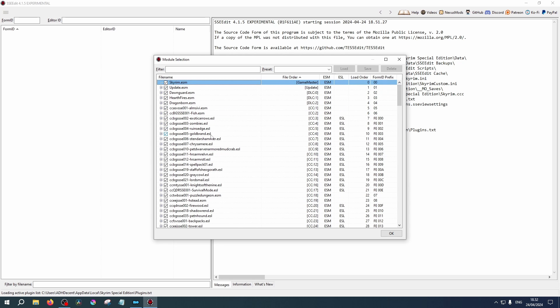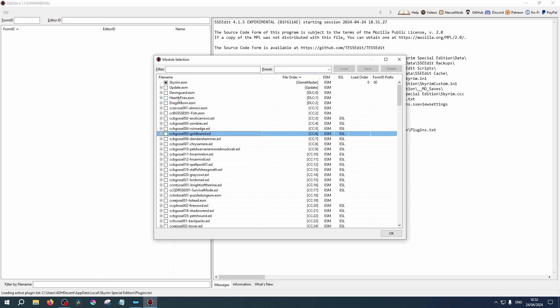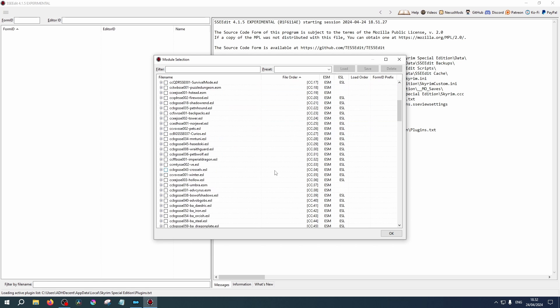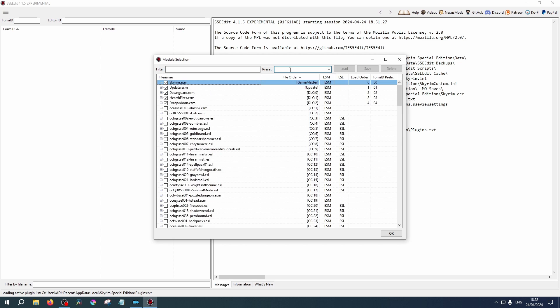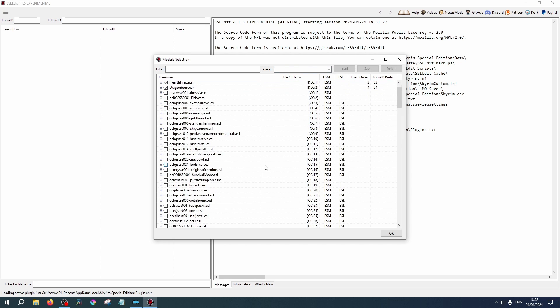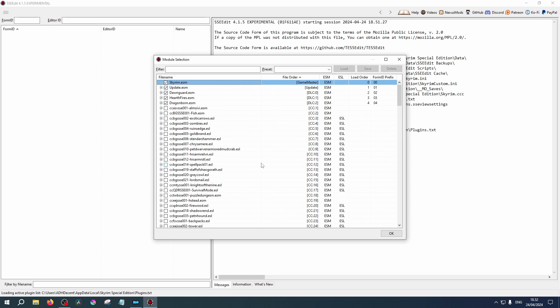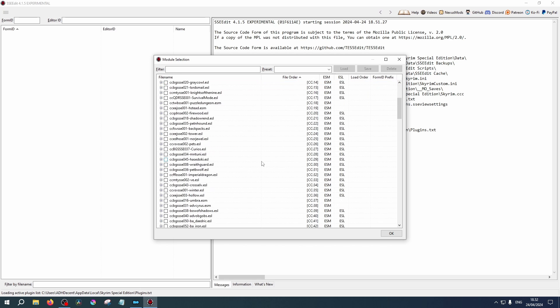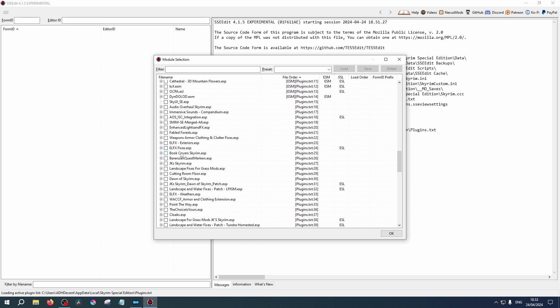If you right-click, you can click Select None and choose the ones you wish to load. Let's select all of the five main files. We don't want to load too many, as it can take a while to load them in and you might not even need to use them. For this example, we're going to select Fabled Forests. Check the box and click OK.